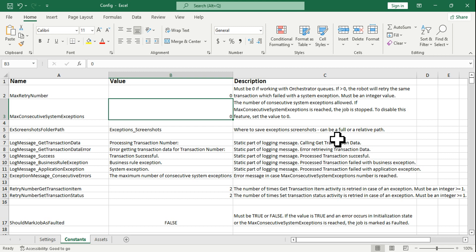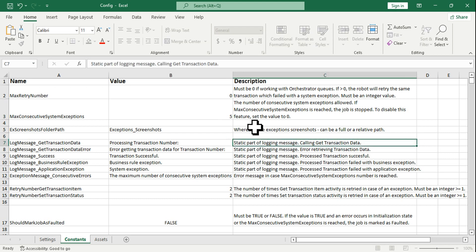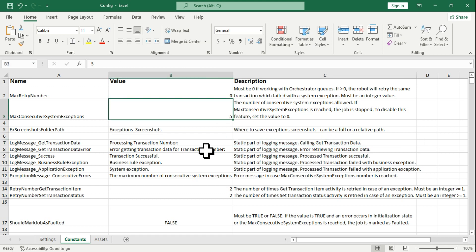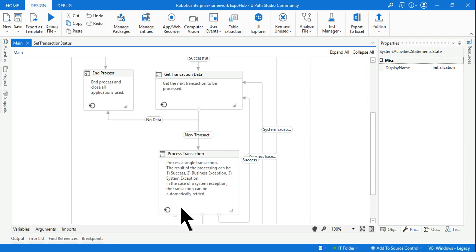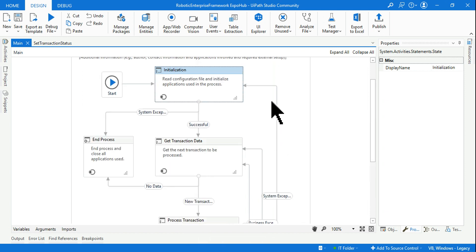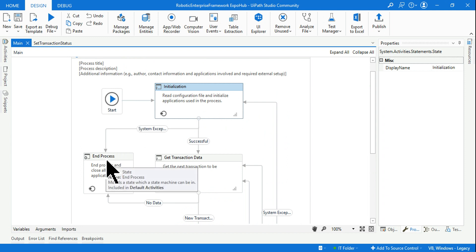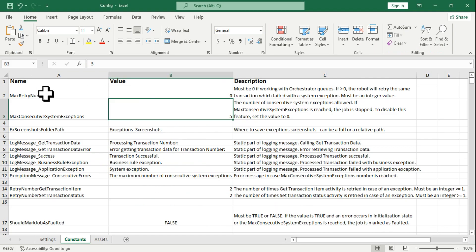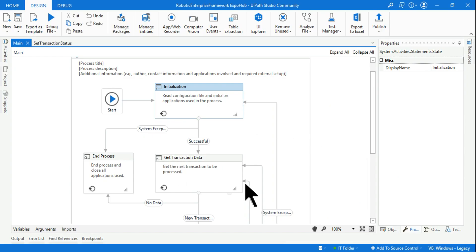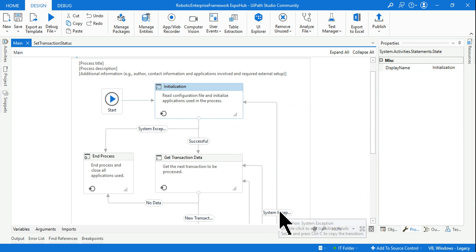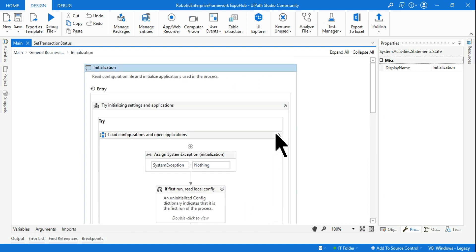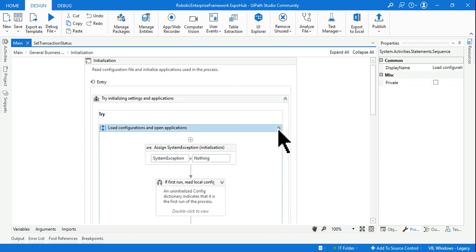If you do not want to use this feature, keep it at zero. If you want to stop after five system exceptions, set the value to five. While processing data, after five system exceptions it will go to end process state. So we understood the use of it — but how this logic works, you need a clear idea as a developer.